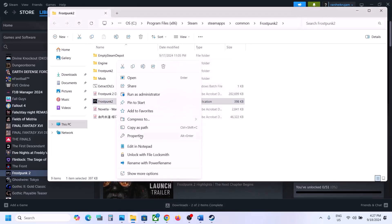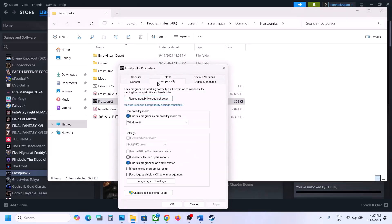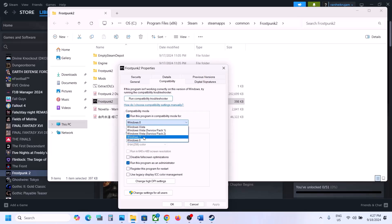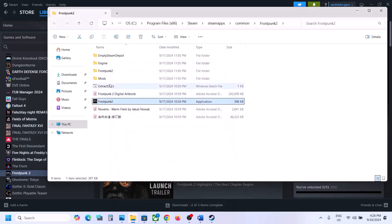Still not working? Go to Properties and this time select Windows 7, hit Apply, click OK, and launch the game. If that does not work, put a check on Disable Full Screen Optimization, hit Apply, click OK, and launch the game.